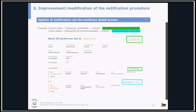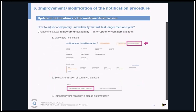Here is an example with two statuses: current status and future status. The current status is 'temporary unavailable,' so the possible actions are to make it available again or to modify the notification. In case of a future status, you can modify or cancel the notification. We often get the question of how to adjust a temporary unavailability that lasts longer than one year. You have to change the status from 'temporary unavailability' to 'interruption of commercialization' — these are two different notifications. To do so, make a new notification by clicking 'new notification' at the top of the screen, then select 'interruption of commercialization' and the temporary unavailability will be closed automatically.